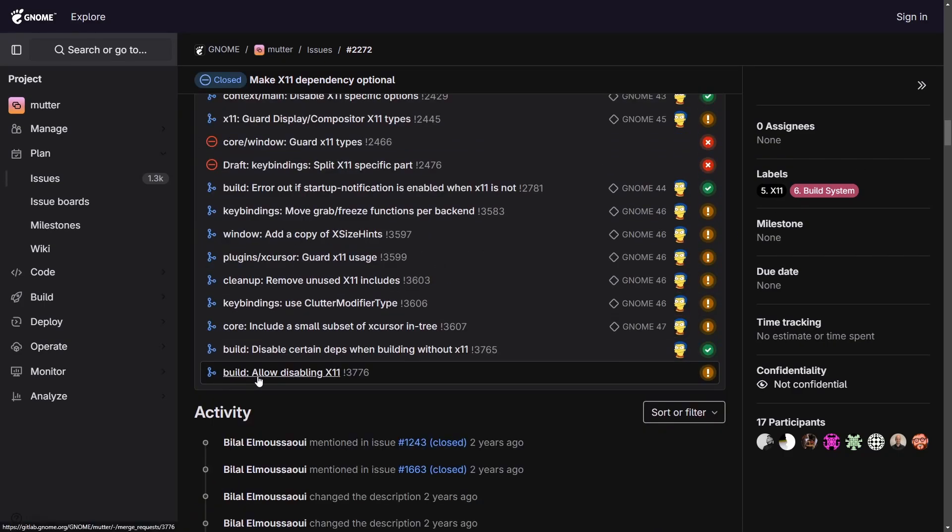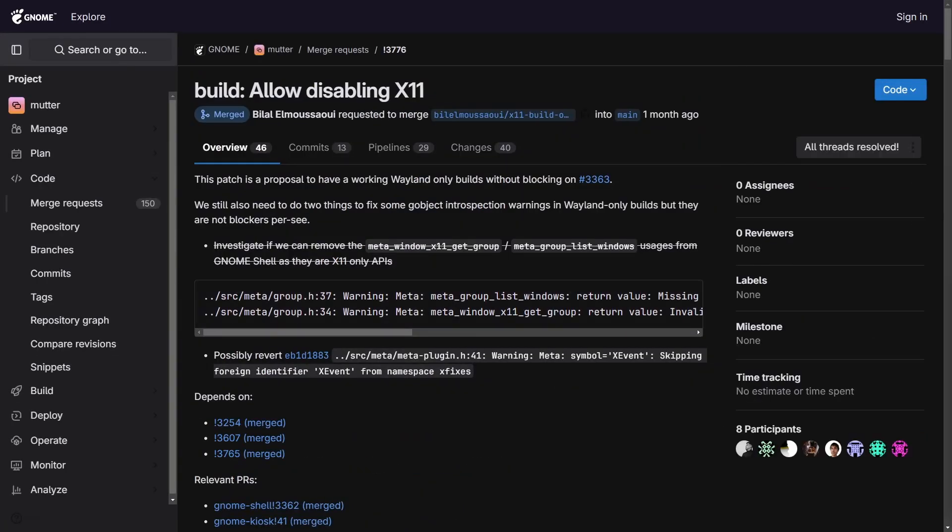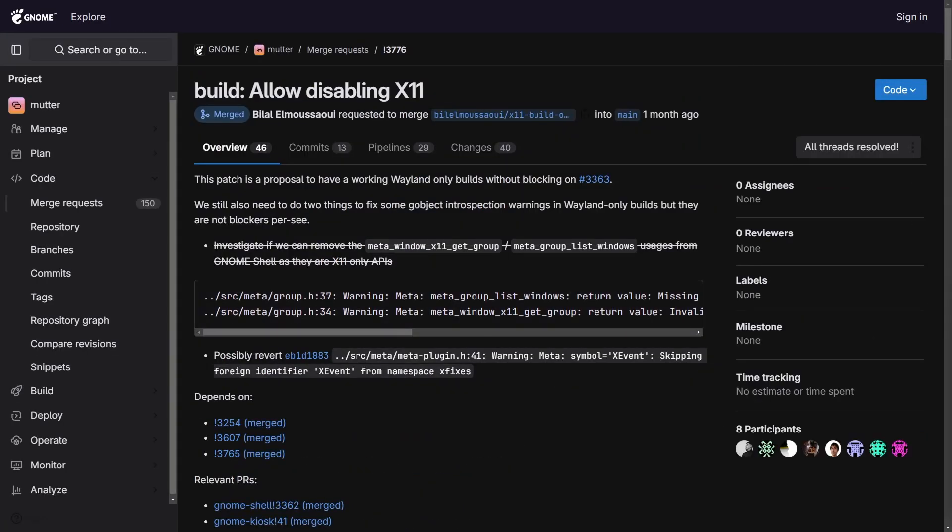So what does this mean? Disabling X11 by default will allow the system to actually have less dependencies, making it a suitable environment with less bloat if you choose to go down the Wayland route.